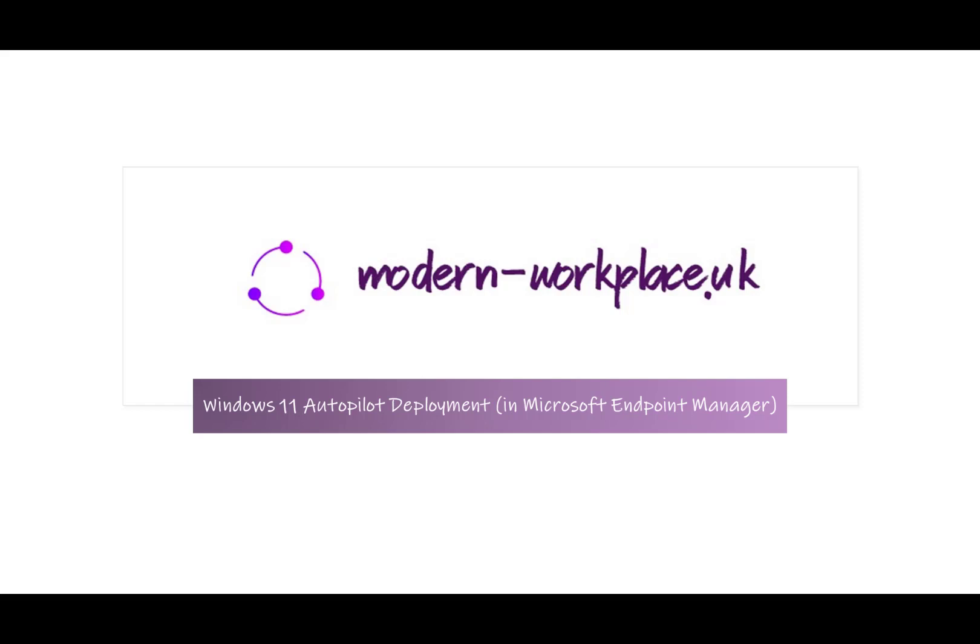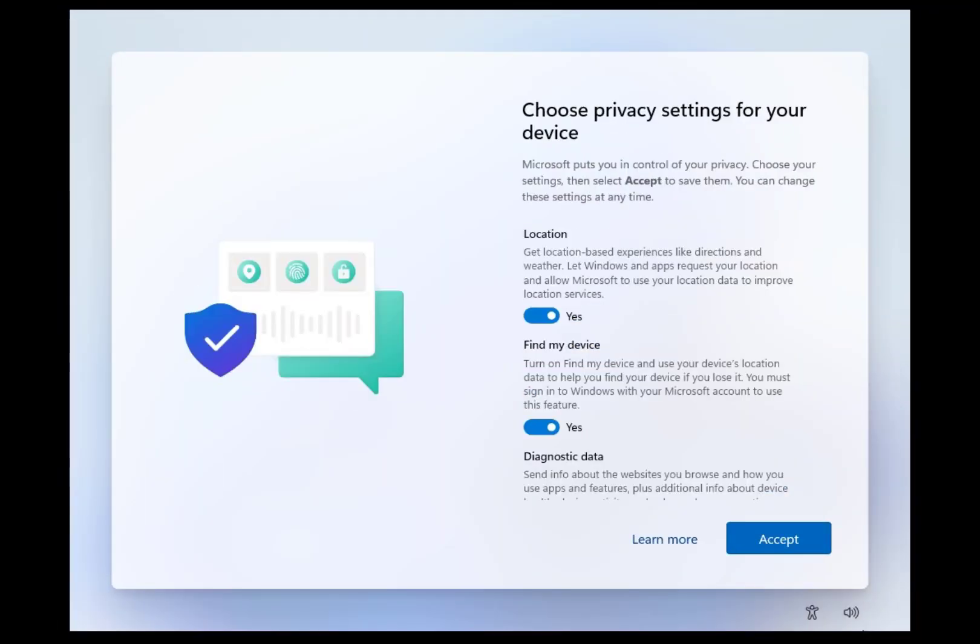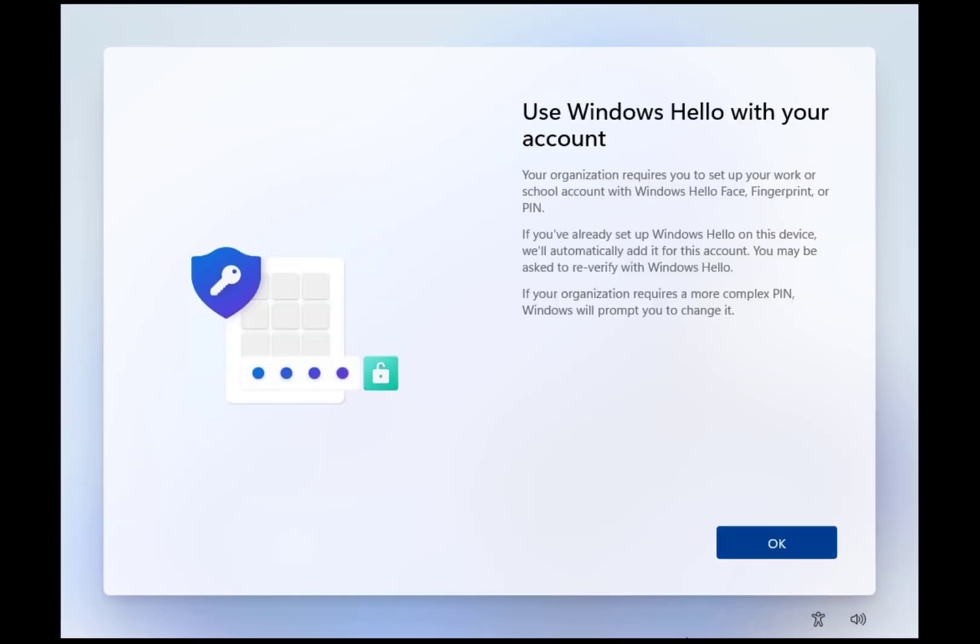This demo is about deploying Windows 11 using Windows Autopilot in Microsoft Endpoint Manager. First step: clean installation of Windows 11. Windows 11 Insider Preview was used.